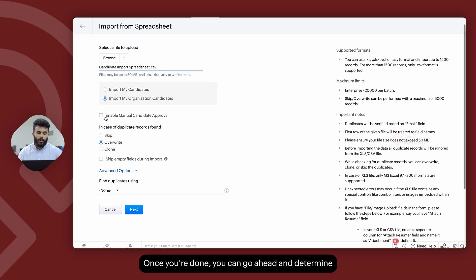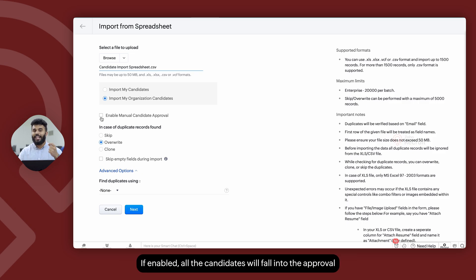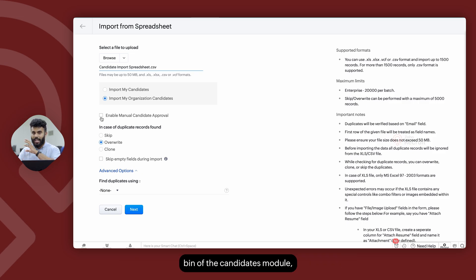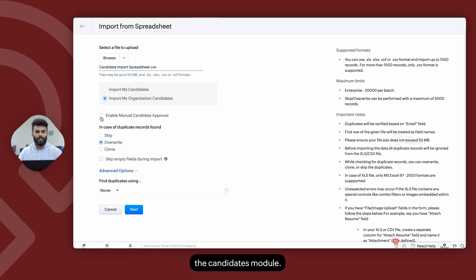Once you're done, you can go ahead and determine whether you would like to enable manual candidate approval. If enabled, all the candidates will fall into the approval bin of the candidates module, and then you'll have to approve them to be created into the candidates module.